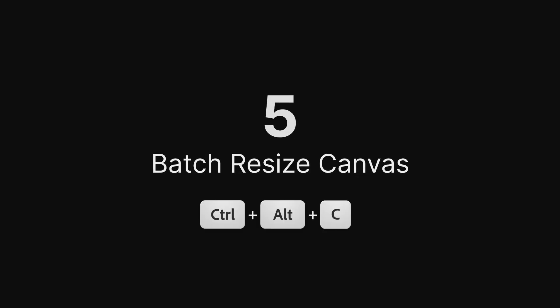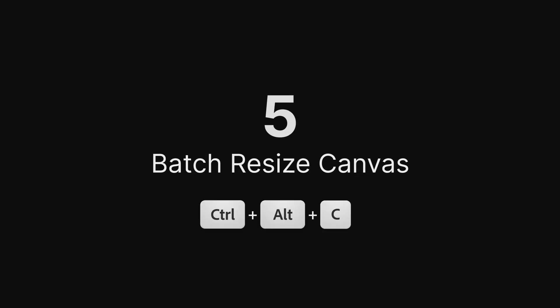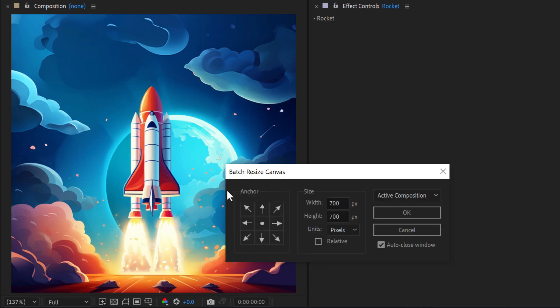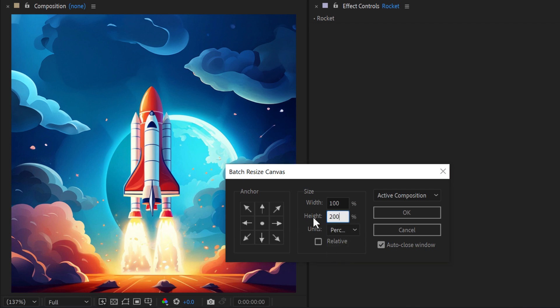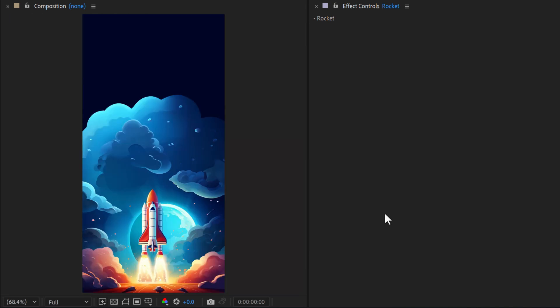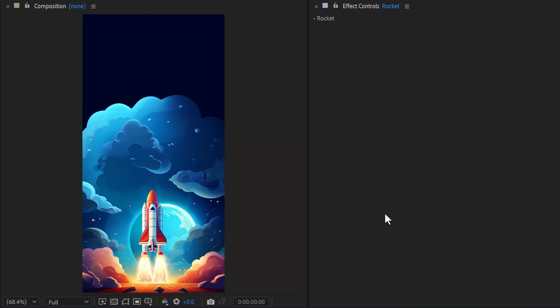Batch Resize Canvas. Resize your compositions effortlessly using an interface similar to Photoshop's canvas size window. Choose an anchor point to make precise adjustments while keeping everything aligned.